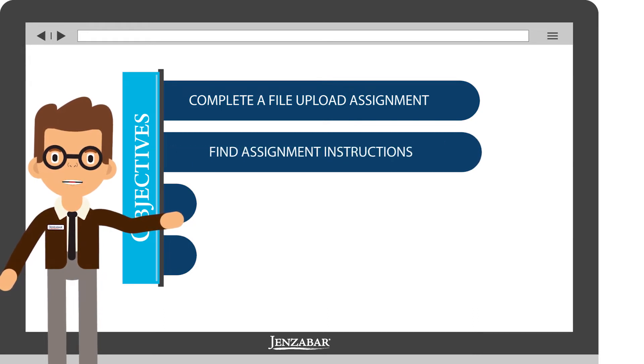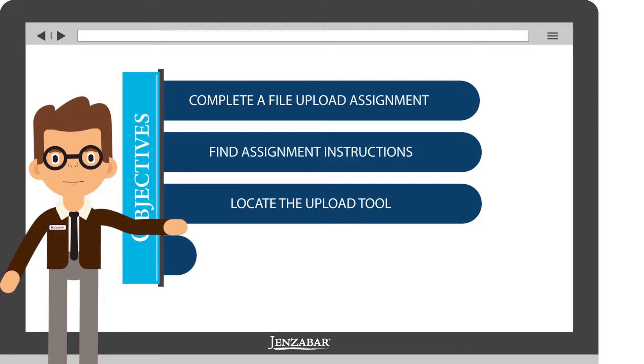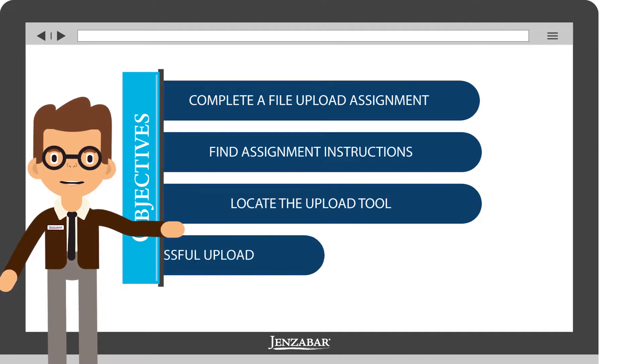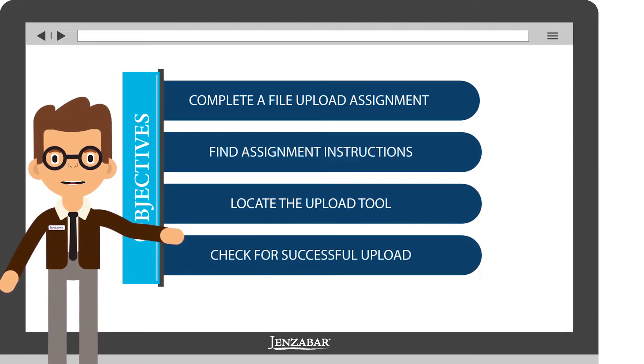You'll learn where to find the assignment instructions, as well as the location of the upload tool. Finally, you'll be able to check to be sure your file was successfully uploaded.